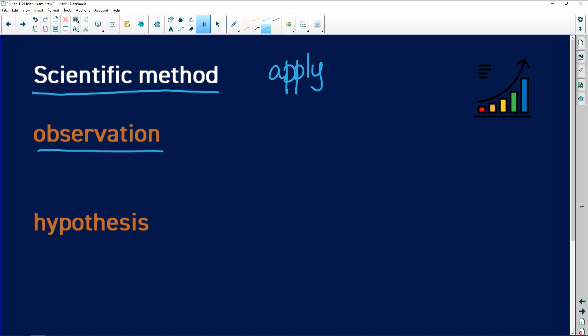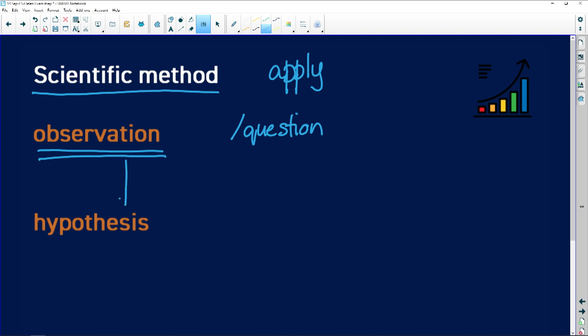The scientific method always starts with an observation, and very often it's linked to some kind of a research question — like 'I wonder why that is happening' or 'I wonder why this looks like that.' The observation leads you to build a hypothesis.